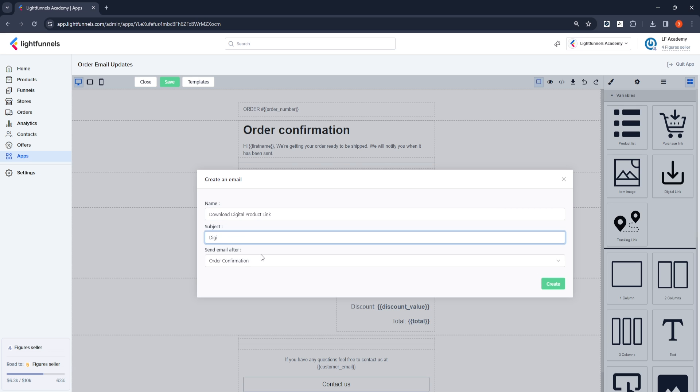Entering a subject name, Digital Product. I leave the mail template type as Order Confirmation because I want my digital products to be downloaded after my customers have successfully completed the payment process. I created my template with Create.